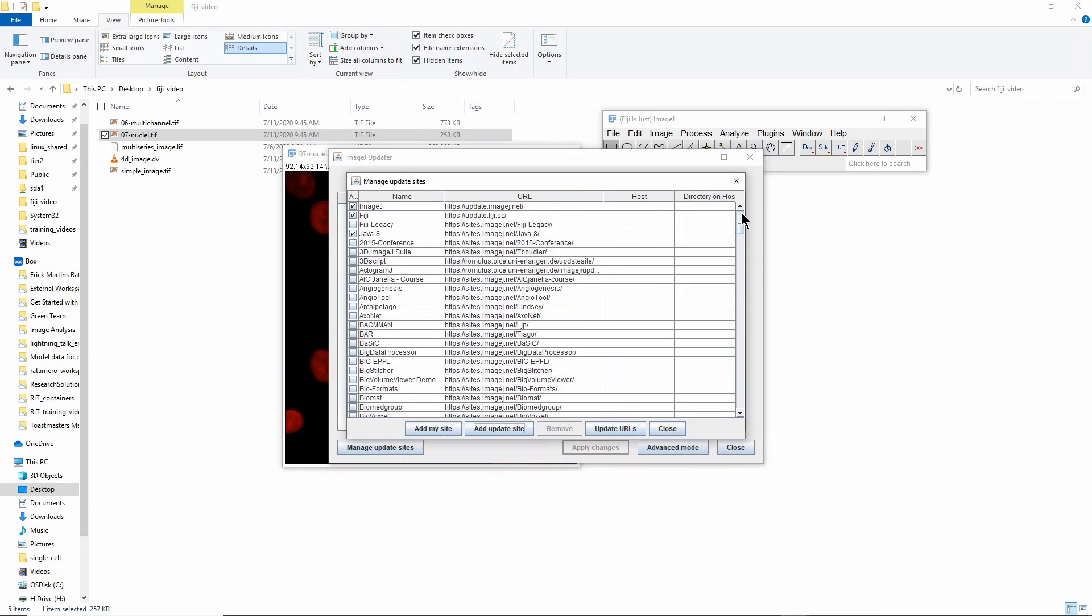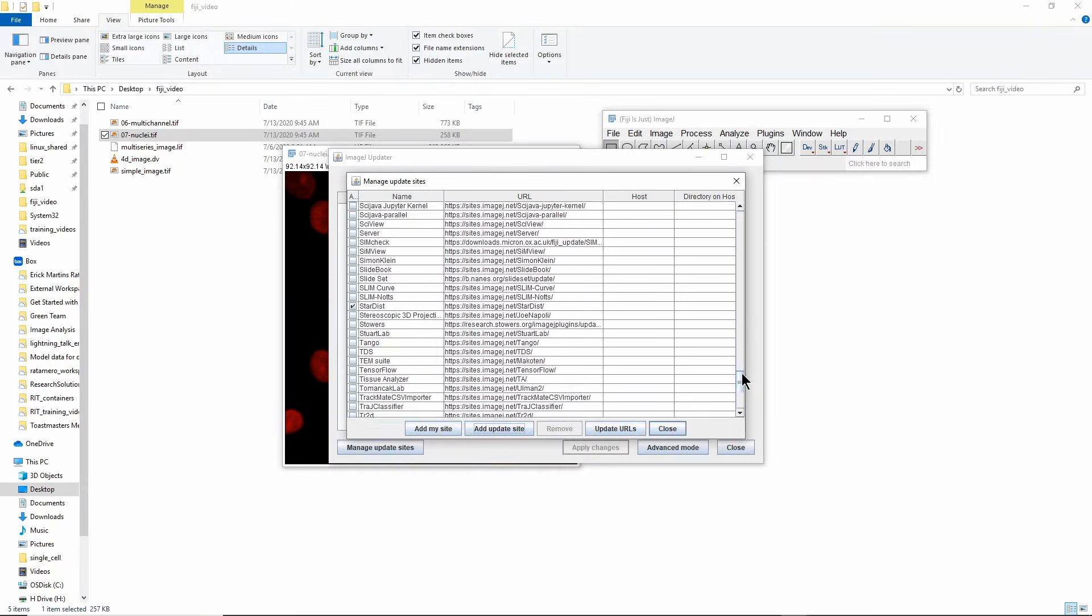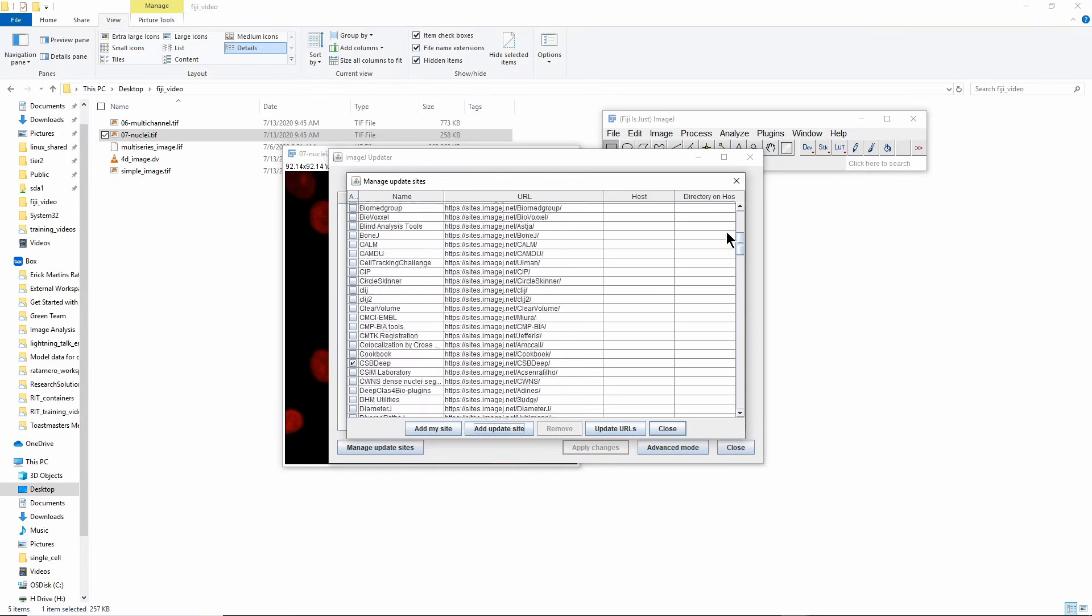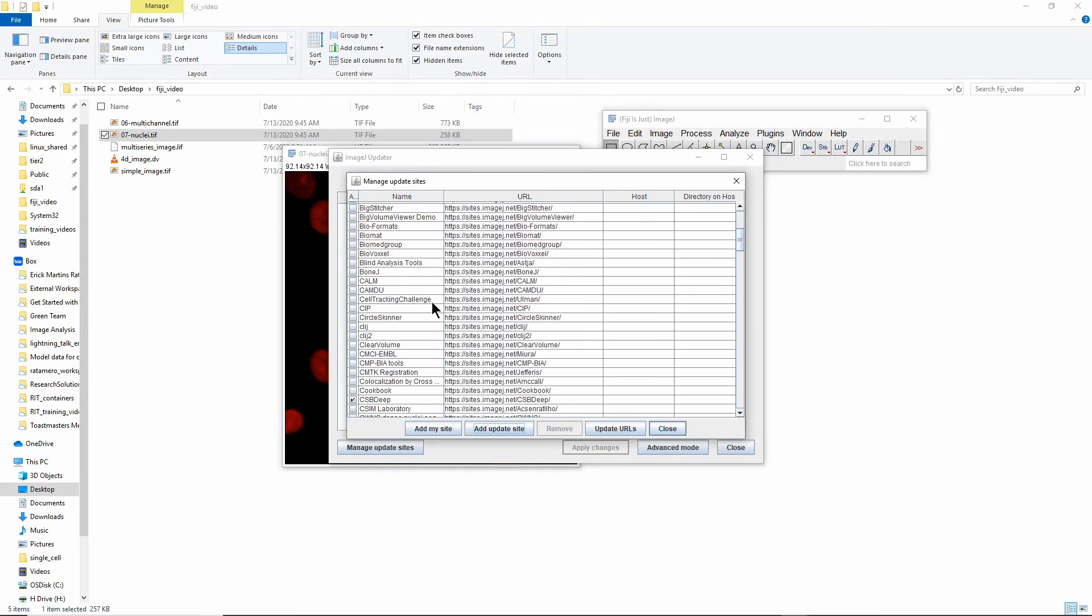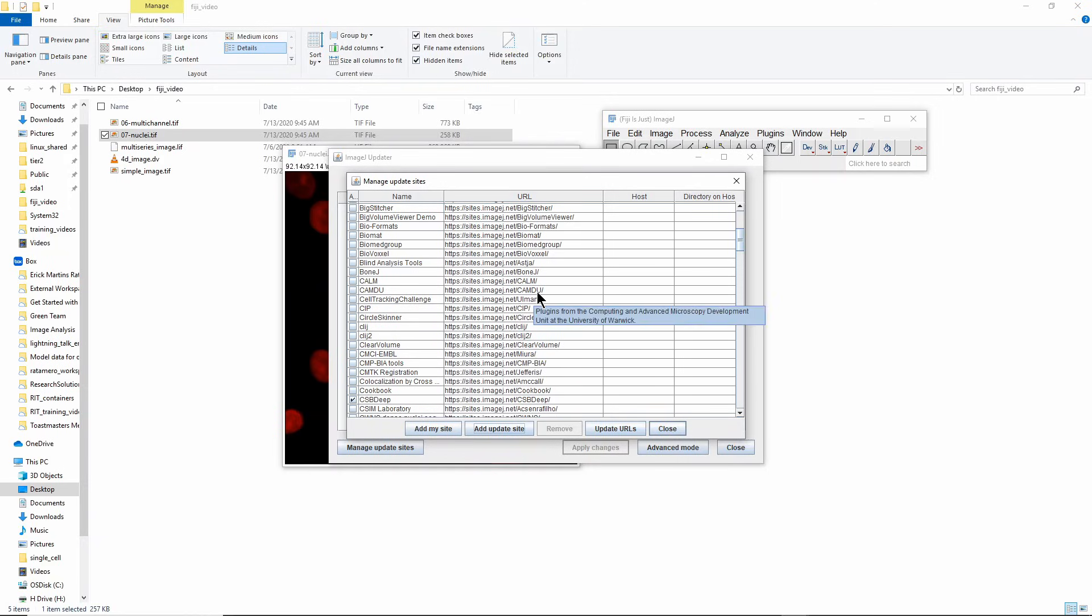The way you install new things is you go to Manage Update Sites. If you click that you'll get a huge list of things that have been developed by other people. For example the one that says CAMDO here was actually developed by me, so you can actually develop new things and put them there for other people to use.